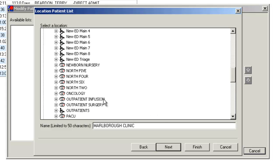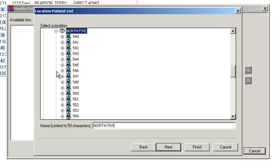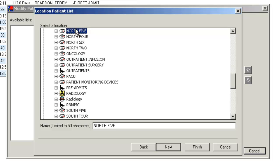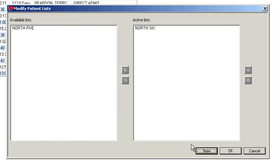If I wanted to add a tab for NORTH 5, I would just click here so that the whole tab highlights. You do not want to expand with a plus sign a unit and pick a bed. You want the whole unit, so do not click the plus sign on the unit. Then click Finish.